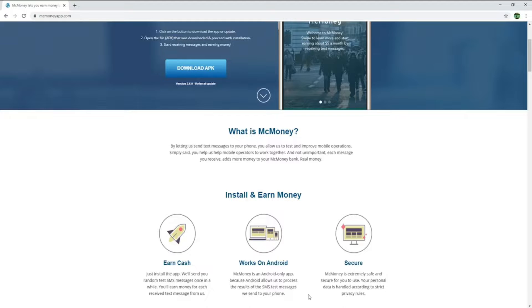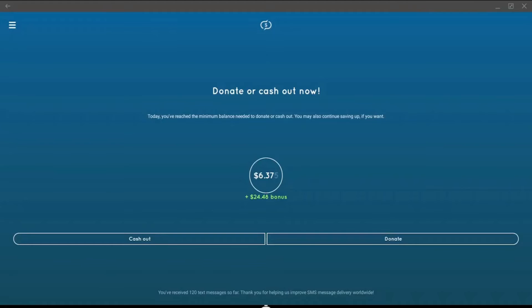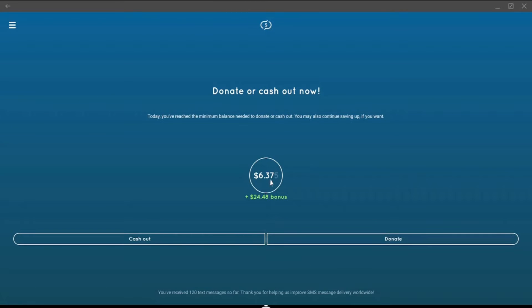In this video, I will go through the different settings of Make Money, show you what types of text you can expect, withdraw my current earnings, and show you my payment proof. As you can see, I have accumulated a total of $6.37 plus a $24.48 bonus, and I will withdraw all this money towards the end of the video.